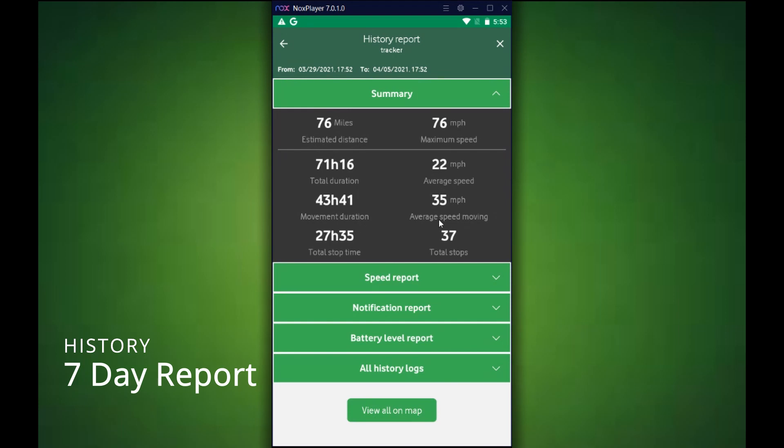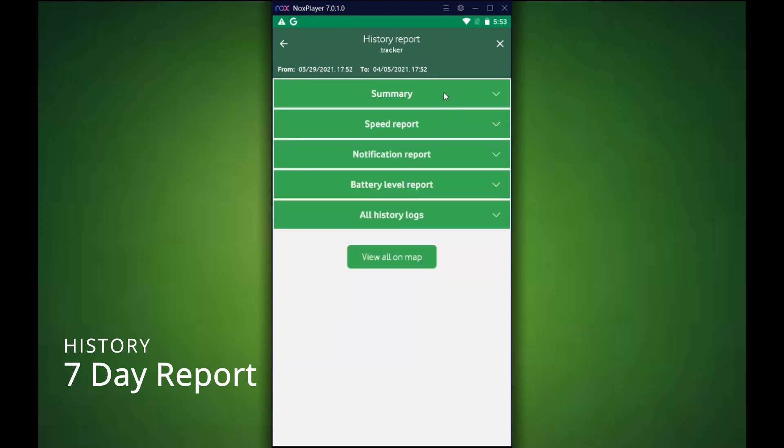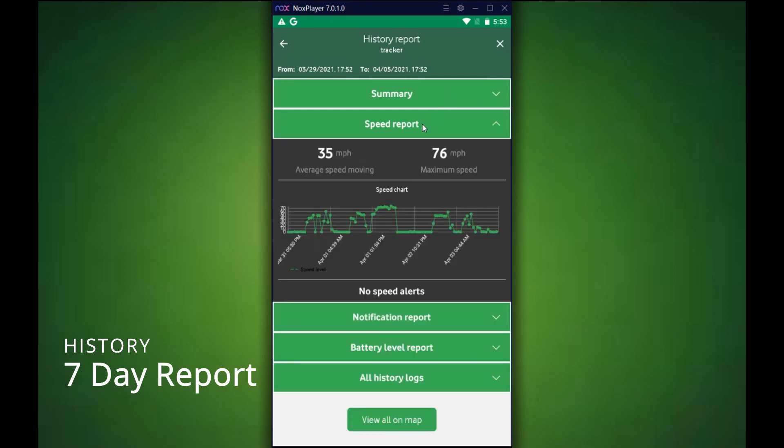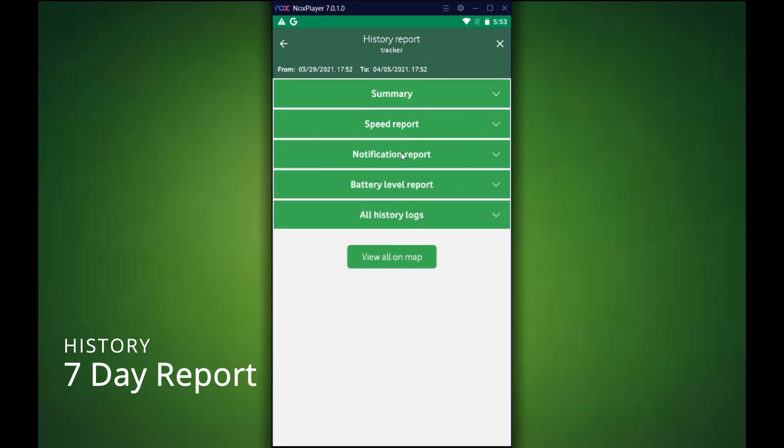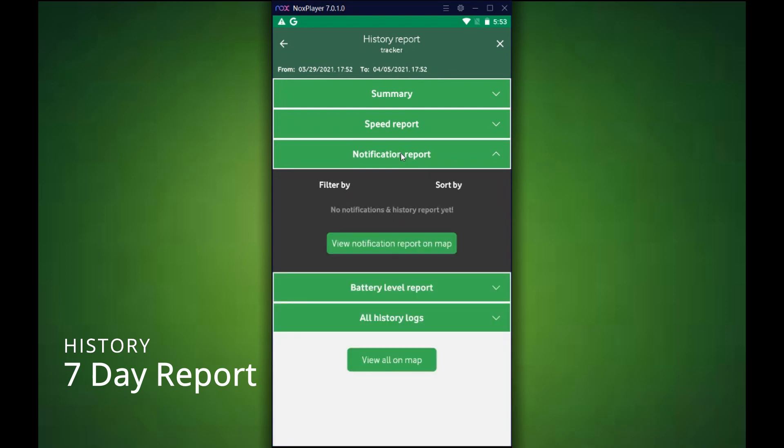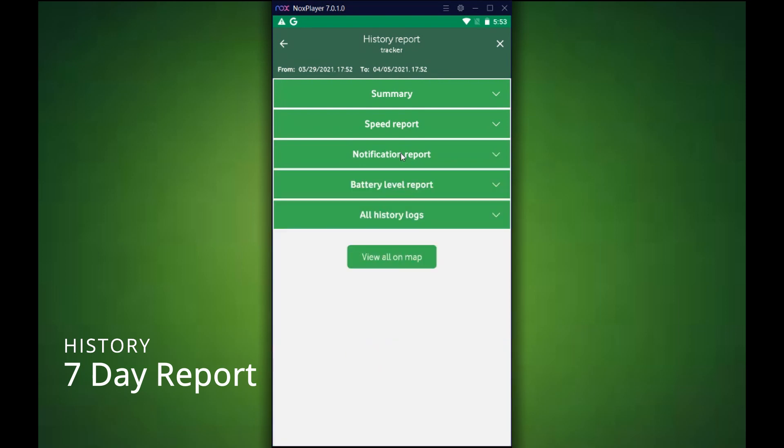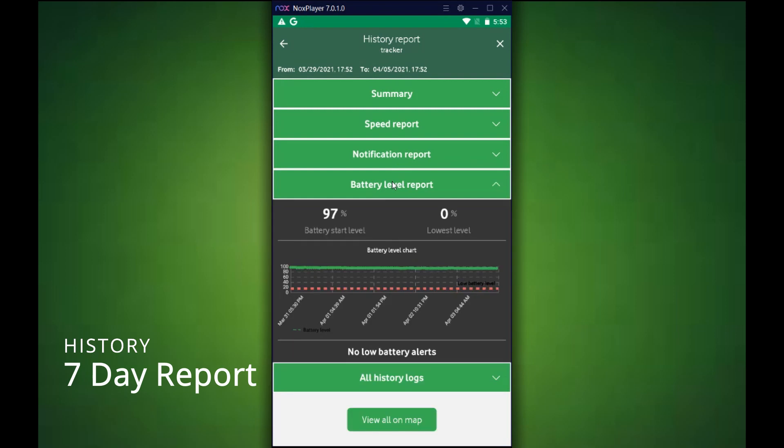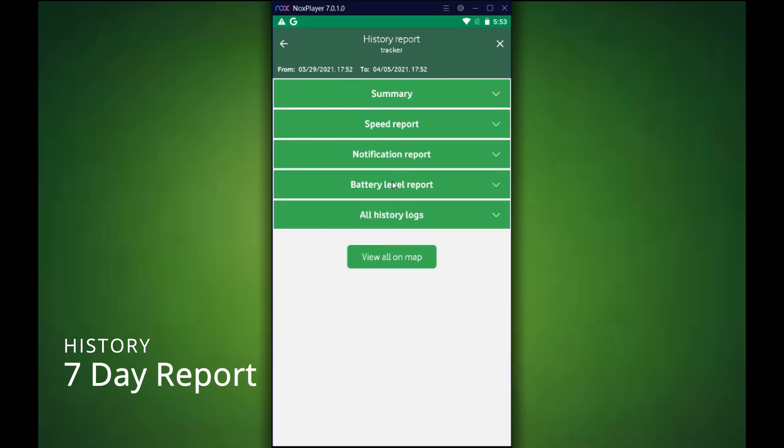You can also look at specific reports rather than just a summary if you wanted to get more in-depth. Speed report on a nice graph over the days and how fast it was going. Also, a notification report if you had any geofences crossed, speed alerts, or any SOS buttons was pressed. A battery level report showing the battery life and how fast it was draining.